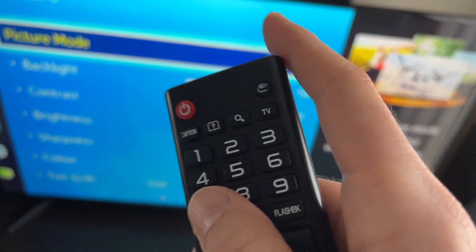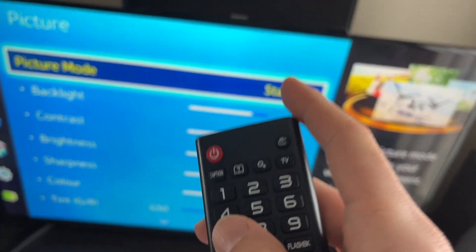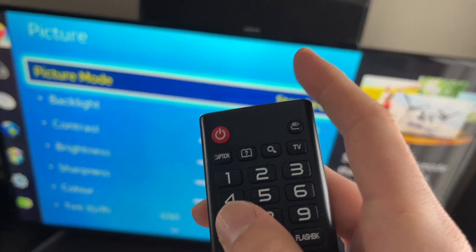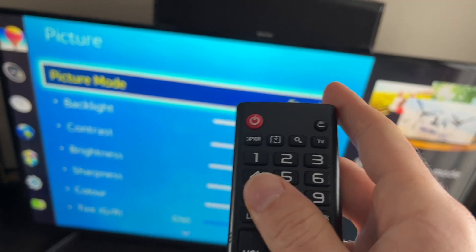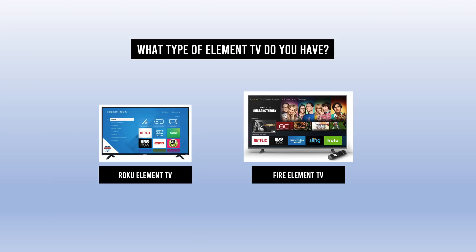In this video, I'll show you how to update or upgrade your Element TV. There are two kinds of Element TV. Some of them have the Roku system and some of them have the Fire TV system. So I'll show you for each of them what to do.